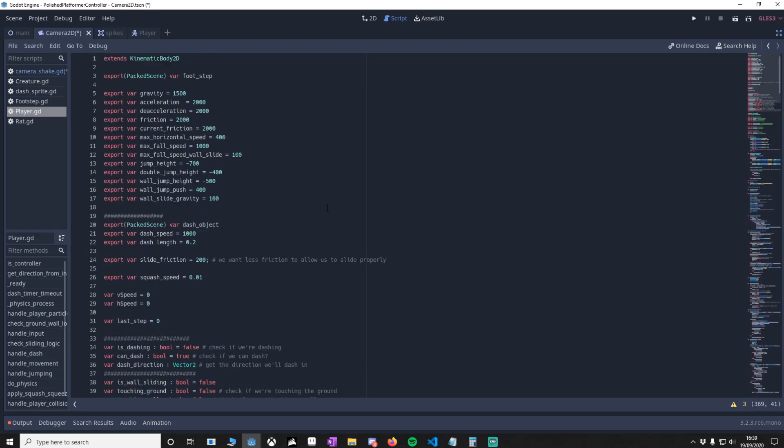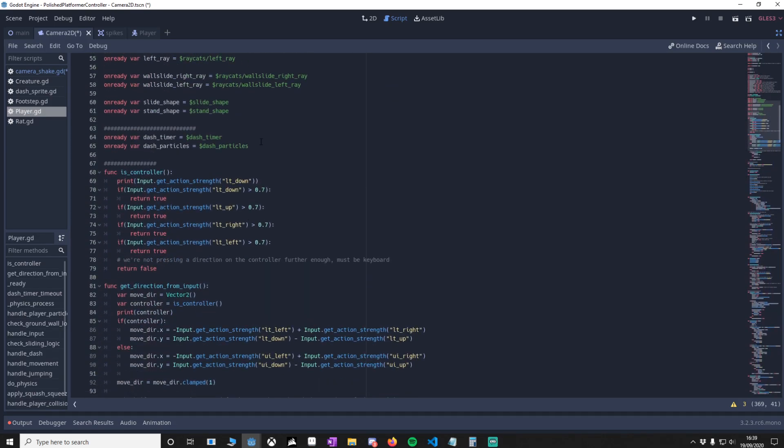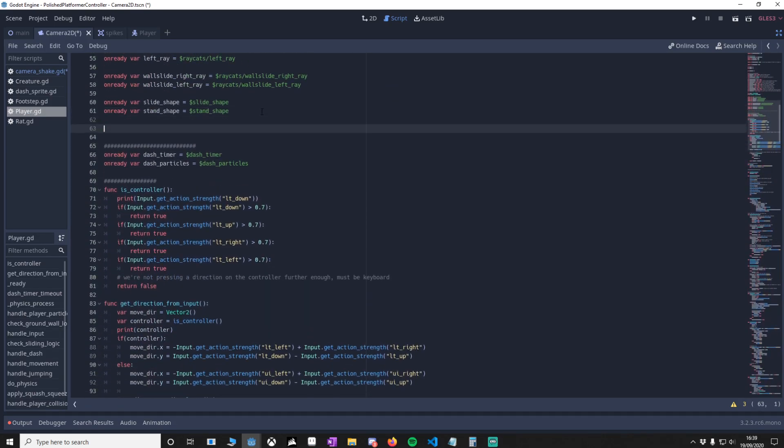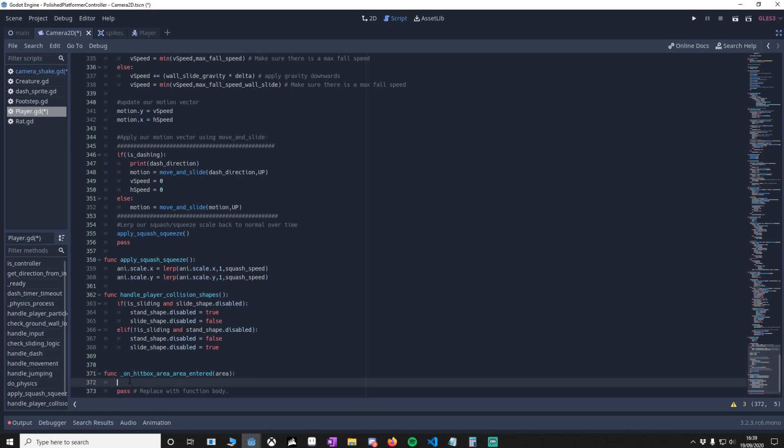Let's go back to the player script and go to the top. What we're going to do underneath these variables is paste it in. All this is doing is getting the camera object so we can use it in this code. We're going to go right down to the on hitbox area entered. This will trigger any time our player touches the spikes, so this is where we want to do our screen shake.